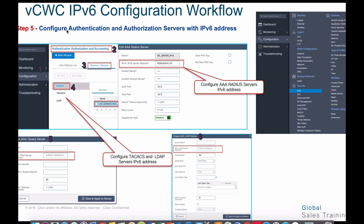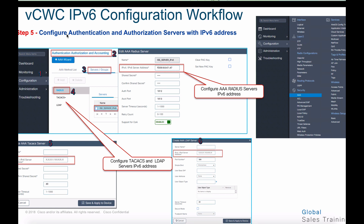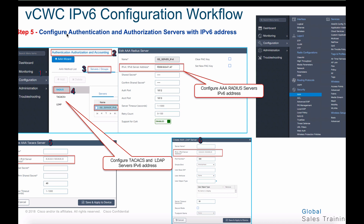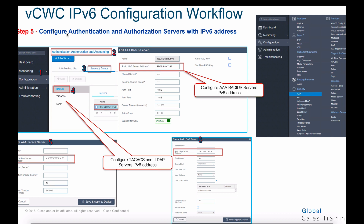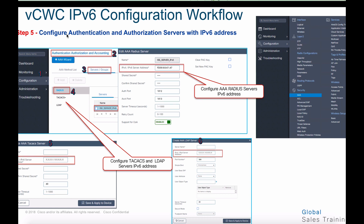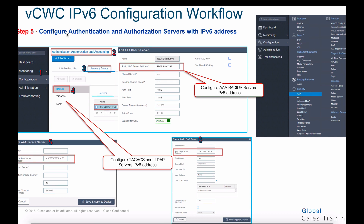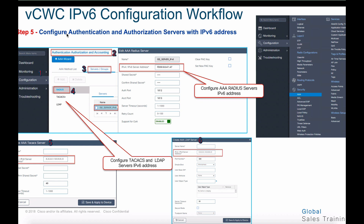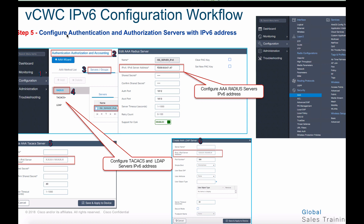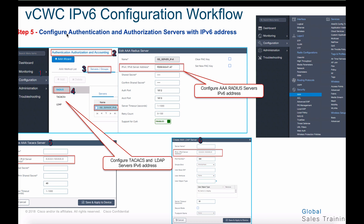Step number five is configuring authentication and authorization servers with IPv6 addresses. Start by choosing AAA from the menu, go to configuration, and select authentication and authorization accounting. Pick that menu from the screen and then configure the AAA RADIUS server with an IPv6 address.